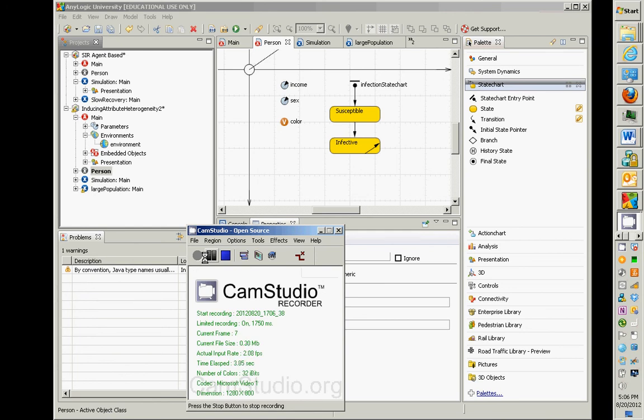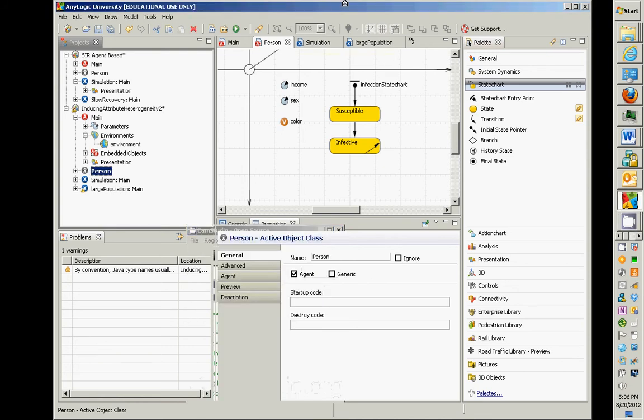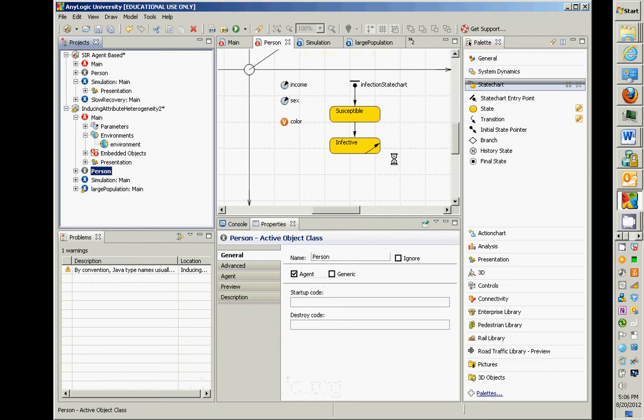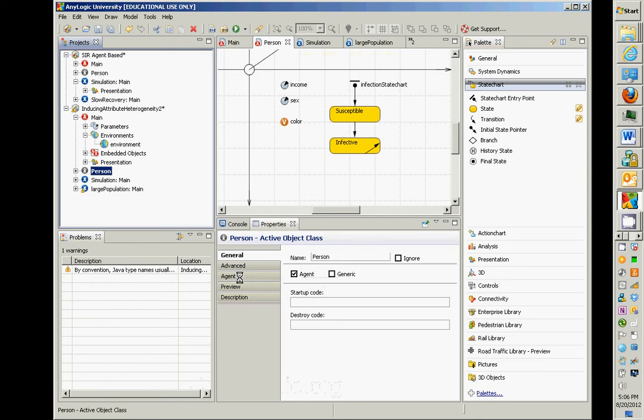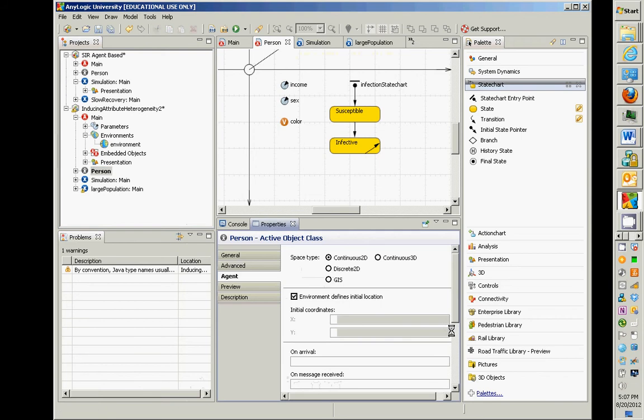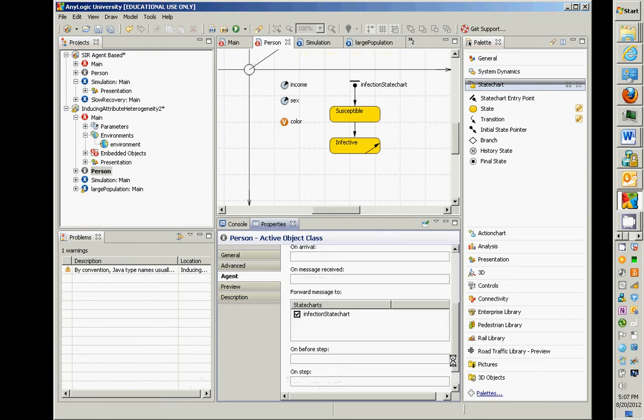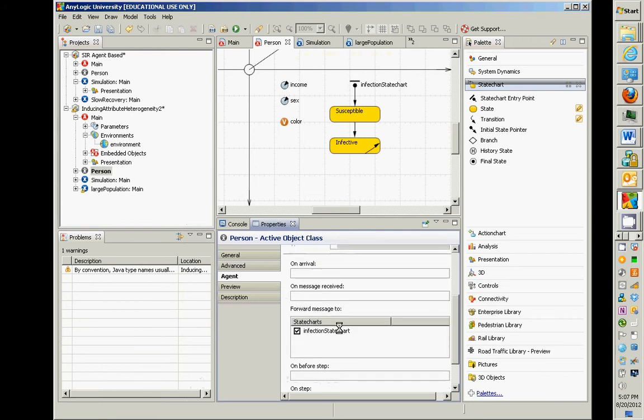Okay, so we have to route messages to state charts within AnyLogic. There's two things missing currently within this model. Thing one, we have to, at a technical level, route the messages to the appropriate state chart. So if you go to person and you go to agent, what you'll find is there's some fields here on arrival, on message received. And actually, it says forward message to the infection state chart. So we're actually fine with that. It actually automatically forwards it.